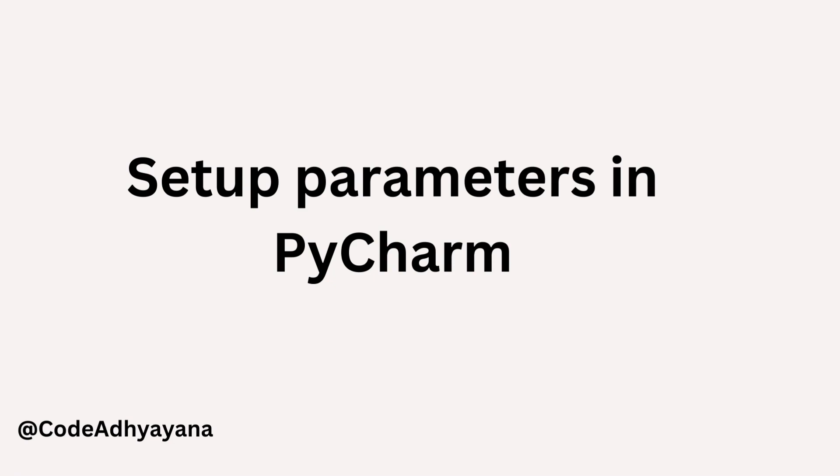Hi everyone, welcome back. In this video we're going to learn how to pass parameter values to Python scripts from PyCharm. This is especially helpful when we want to debug something in PyCharm.